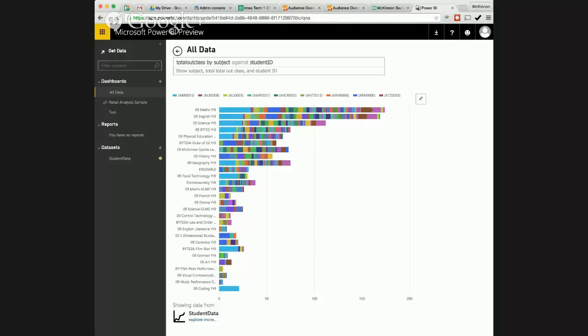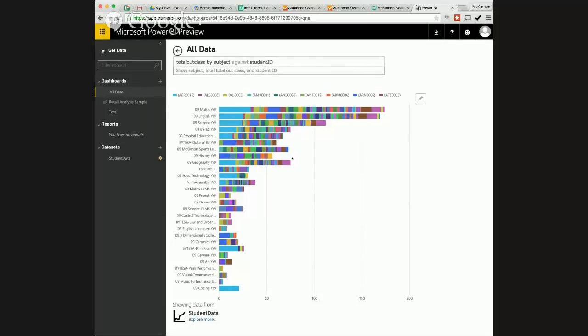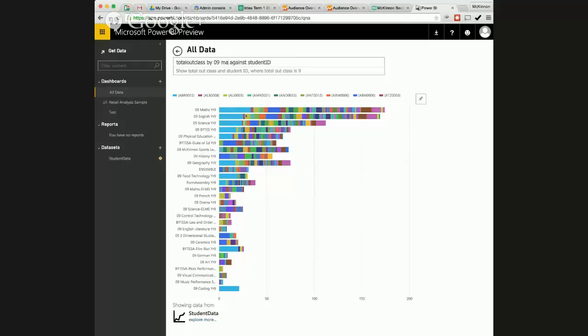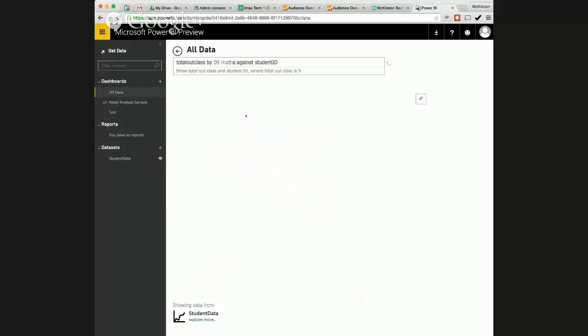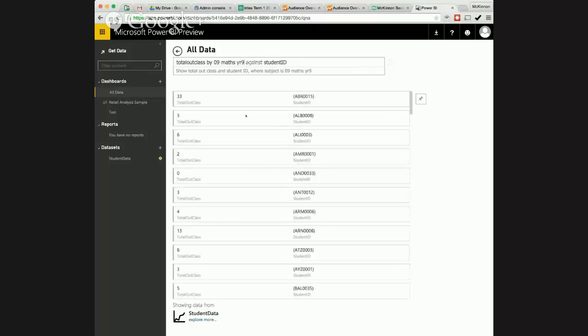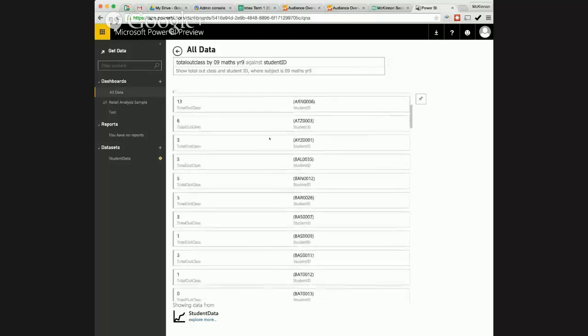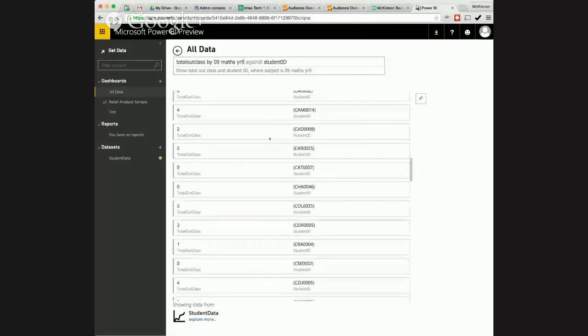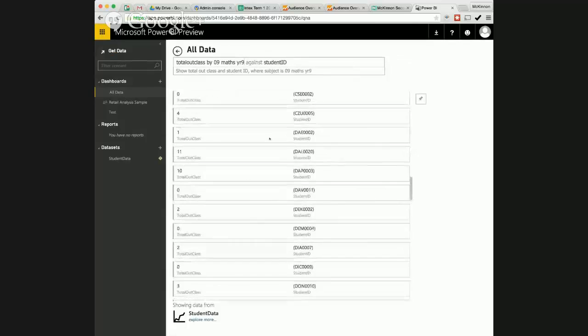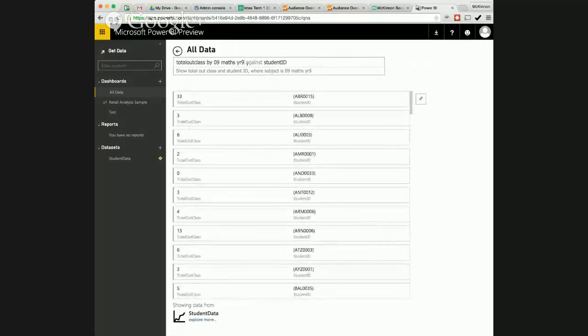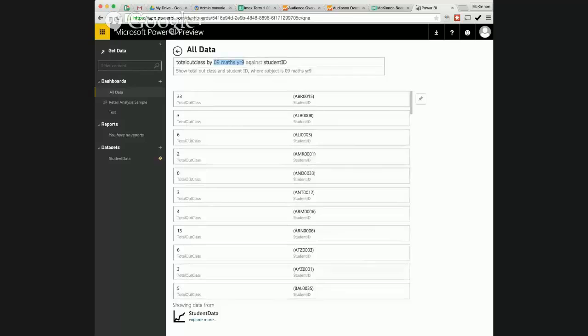So yeah I mean you can really see the power of that can't you? I mean it's crazy like I can even then drill into one of those specifically. I can say you know instead of by subject I'm going to say by the total absences by 09 maths year nine like I've just read off one of those classes and it'll pull that up for me and show me the total out classes in the list. So yeah it's pretty much sky's the limit sort of stuff isn't it?